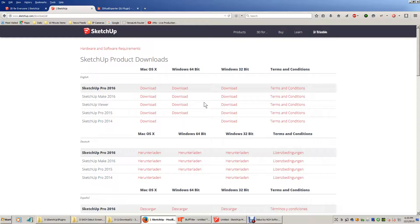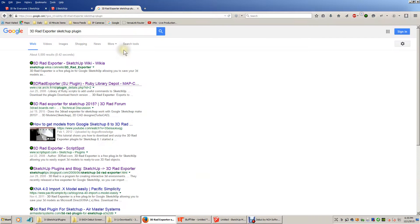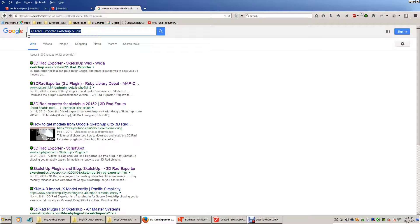It's a stripped-down version of their pro software, but it has way more features than a beginner 3D modeler is going to use, and it certainly has everything we need to import 3D models into BluffTitler. Click on the download link appropriate for your operating system, download the file, and double-click on it to install it. It's a .exe executable installer file. Once SketchUp Make is installed, open your web browser again and search for '3D Rad exporter SketchUp plugin'.